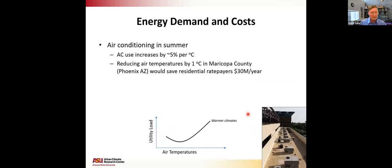In terms of energy demand, we did an analysis in the Phoenix metro area and found that air conditioning energy consumption is sensitive to ambient air temperatures at roughly 5% per degree Celsius in the summertime. Using a suite of building simulation models for the residential sector, we found that if you could simply reduce air temperatures in the Maricopa County area by 1°C, you could save residential ratepayers $30 million per year in avoided air conditioning costs, with a similar order-of-magnitude benefit for the commercial sector.